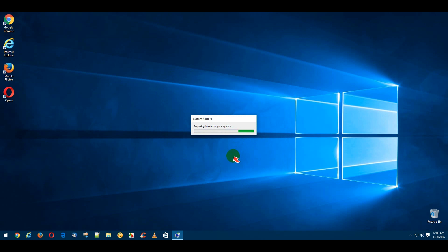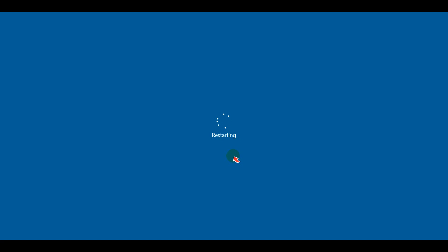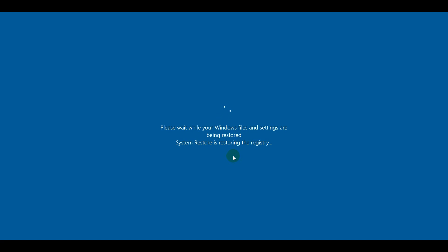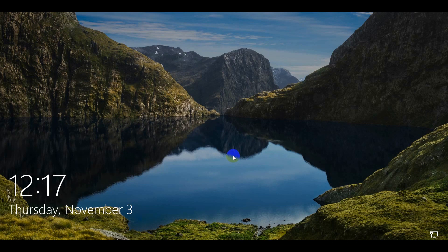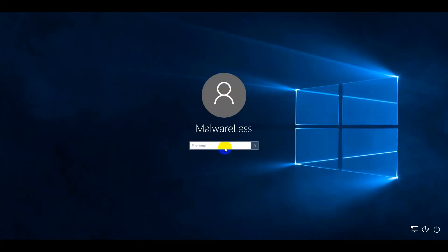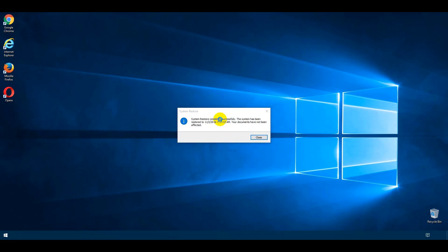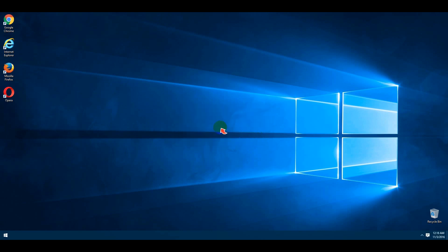Your operating system files and settings will be restored within a few minutes. After your computer restarts, type in your password to log in. You'll see a notification message — click Next.